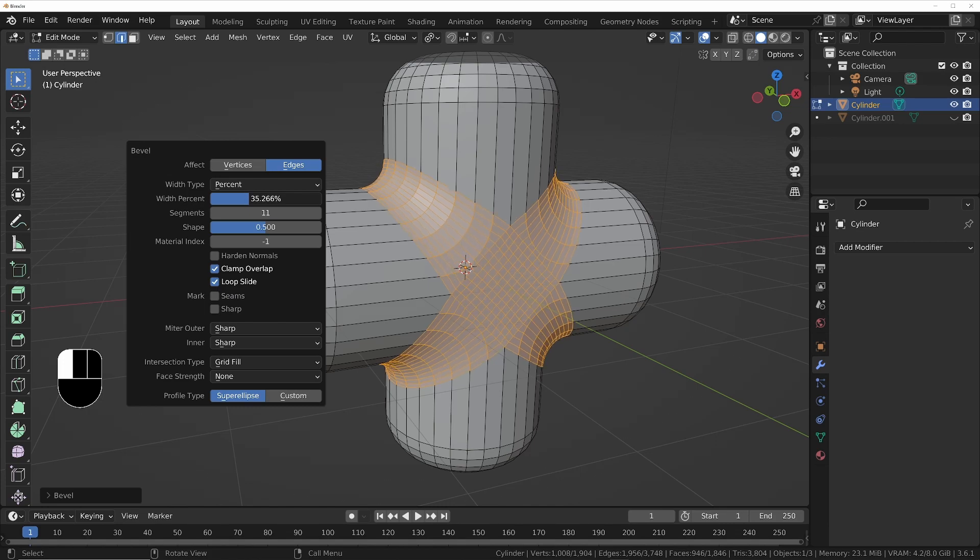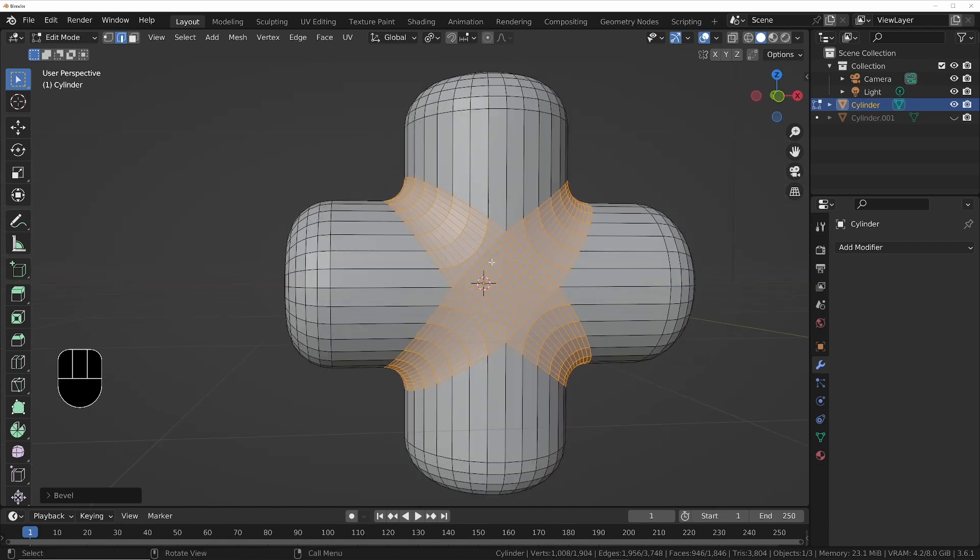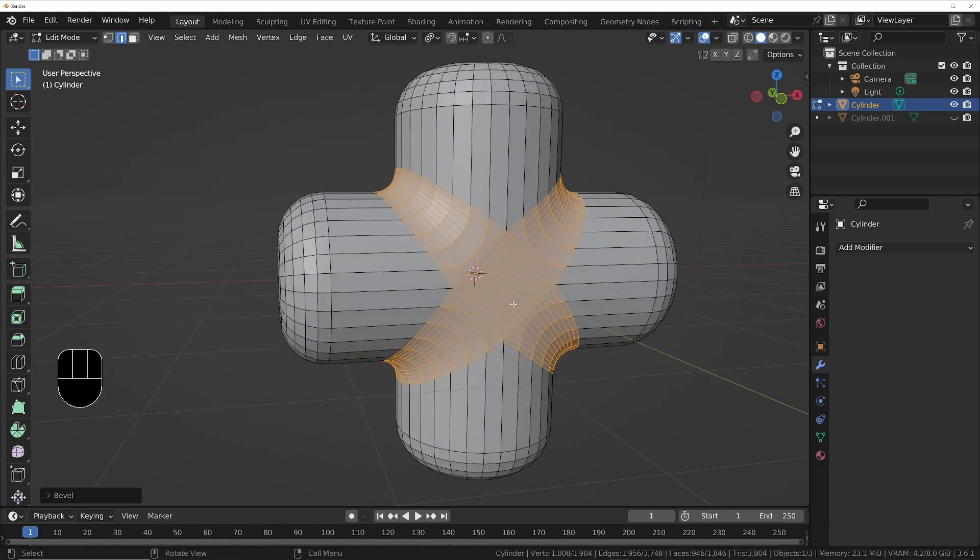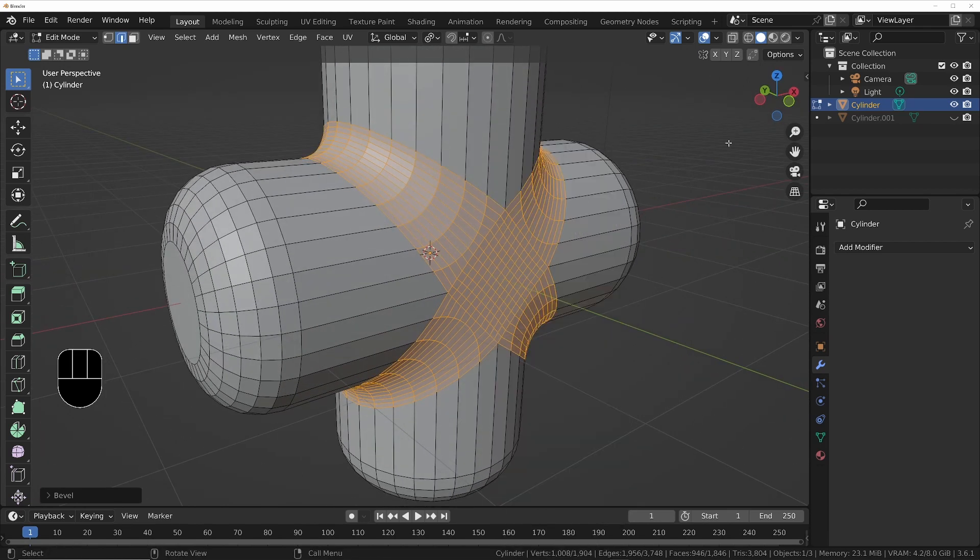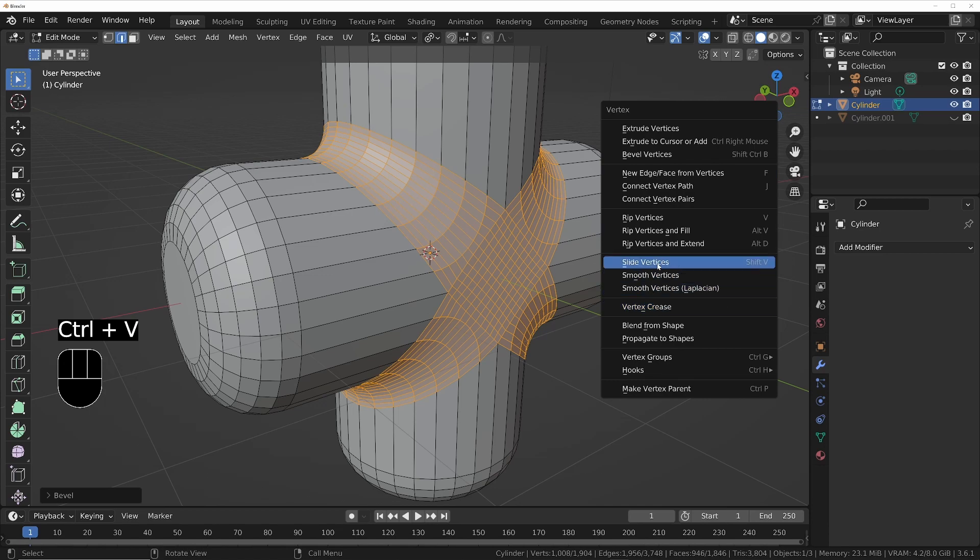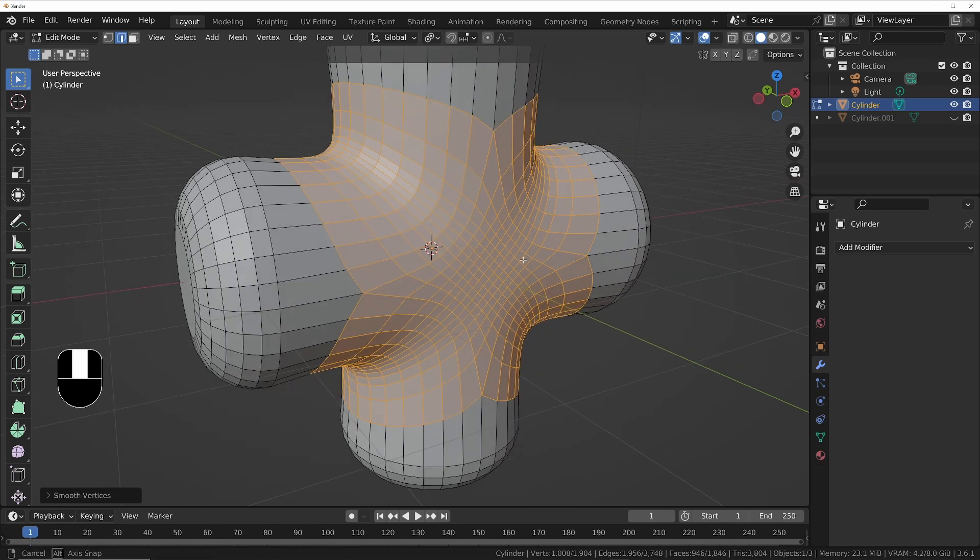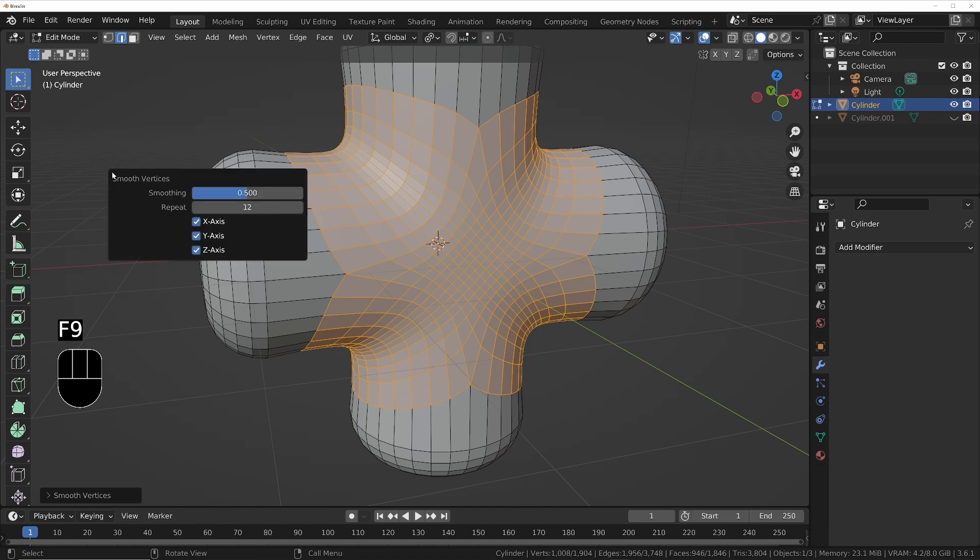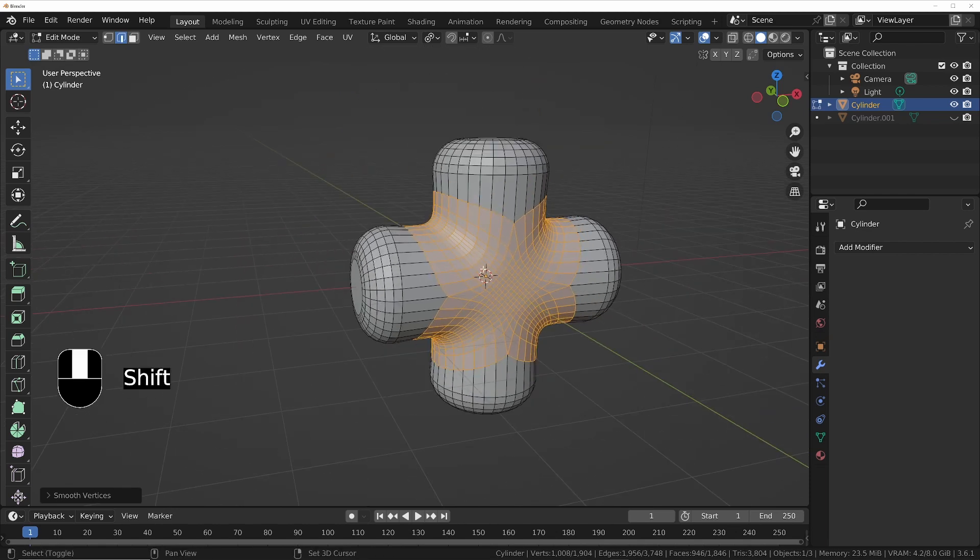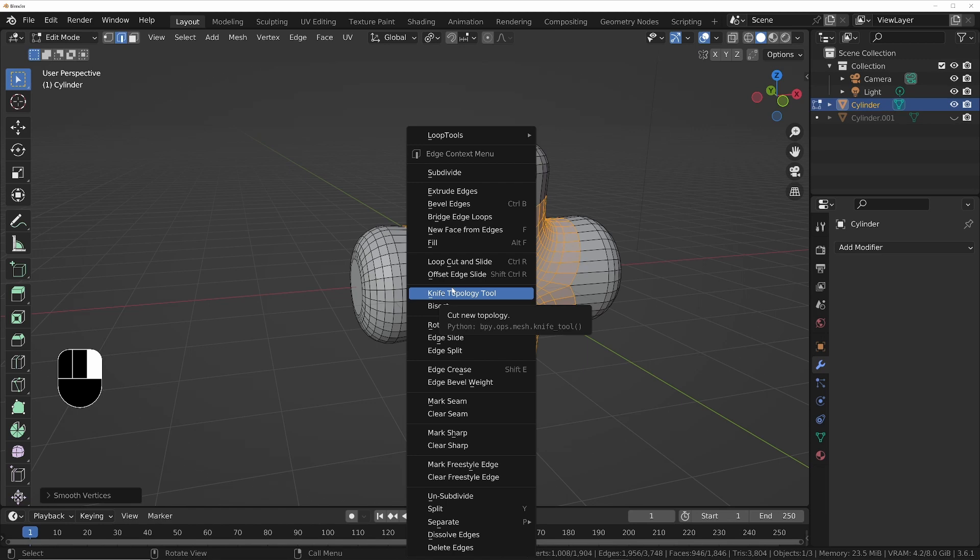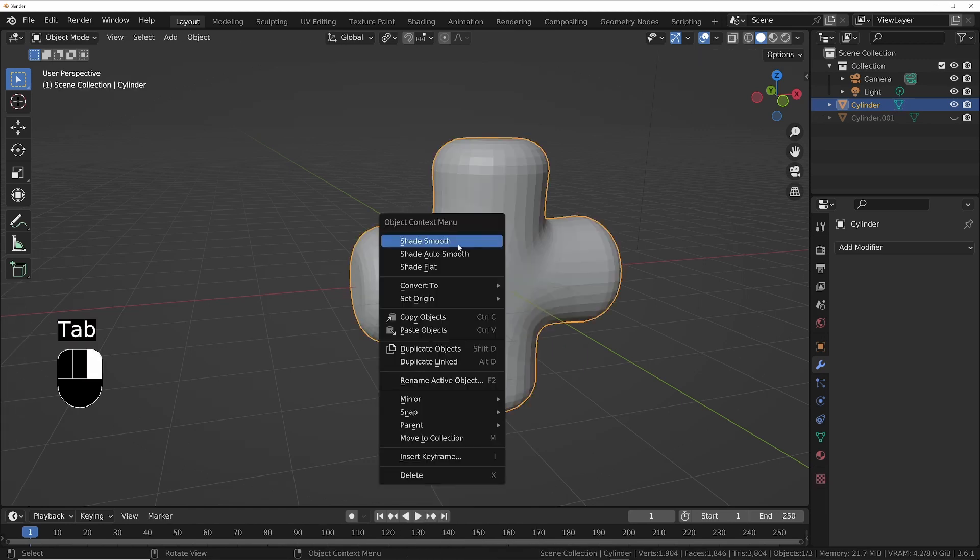All right, so now once we've done that, if we still want to smooth it a little bit more we could right click or go into Ctrl+V to bring up the vertex menu and we'll say smooth the vertices a little bit to get a slightly different result. And again like always we can control that in here.